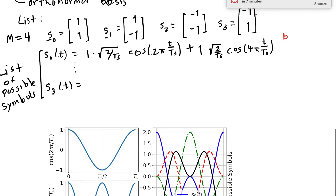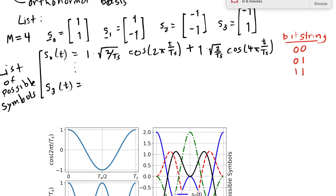We assign particular bit strings to each symbol: s_0 carries '00', s_1 carries '01', s_2 carries '11', and s_3 carries '10'. When the transmitter wants to send '01', it looks up s_1(t) and sends that. When it wants to send '10', it sends s_3. These symbols follow one after the other — the first between 0 and T_s, the next between T_s and 2T_s, and so on until all the data is sent.